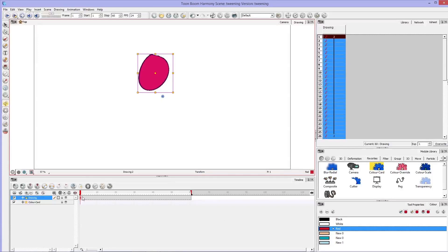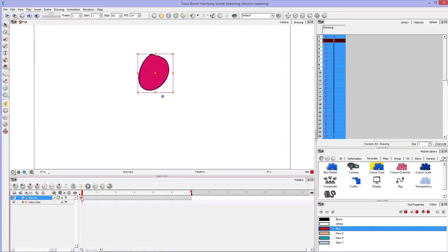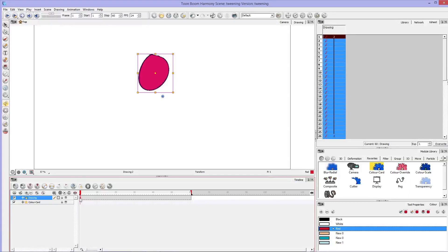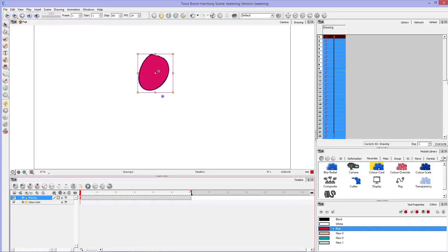So you can move this a little bit, and now that I've moved it there is a dot right here on my timeline. This represents a keyframe. So at frame one the box should always be here.